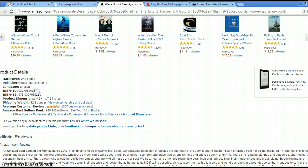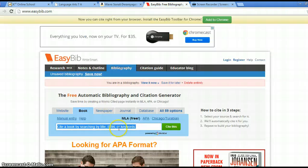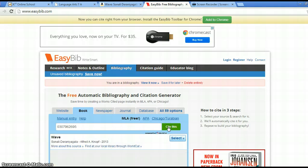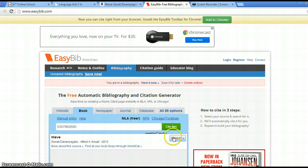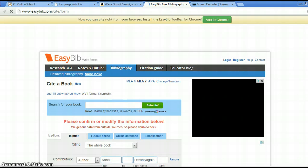And then I can copy and paste that ISBN number into the search box, cite this, make sure I have the right book, which I do, and voila!